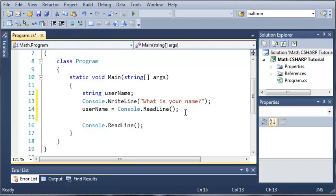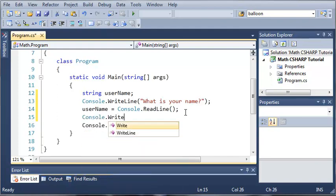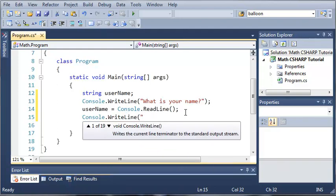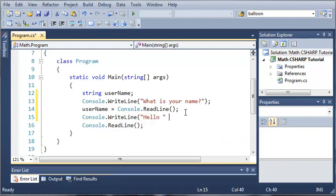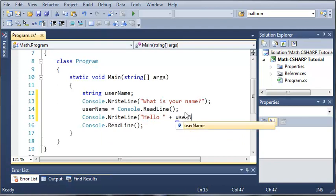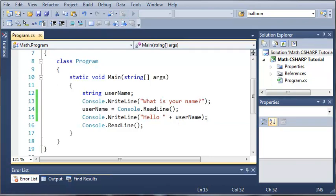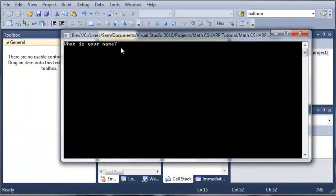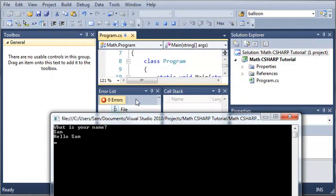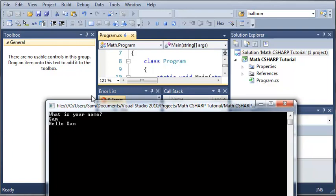Now we can do Console.WriteLine, "Hello", and then add their name there — so hello and username. If we go ahead and run this you can see it says "What is your name?", so if I type in Sam you can see it says "Hello Sam". Then we have another Console.ReadLine statement at the bottom so it waits for me to press Enter before the program exits.